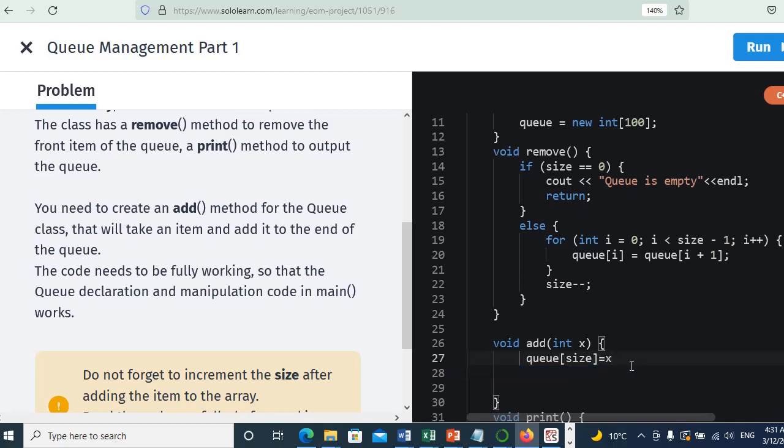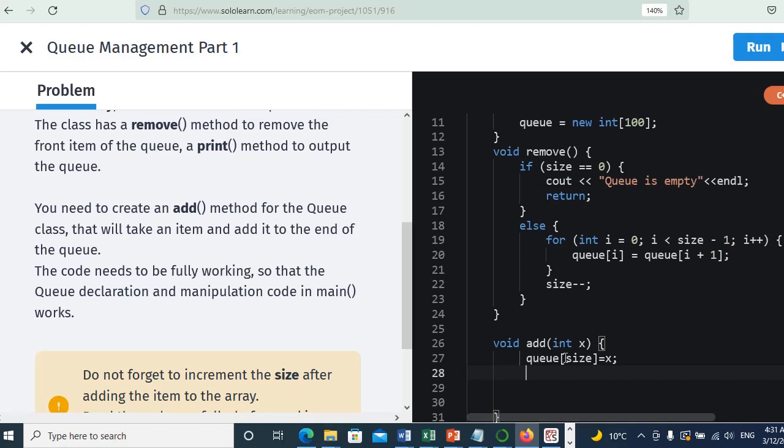We inputted the value of the passed data, just one element. Now we would like to increment this array, so we will put size equals, or size plus plus. Okay, we increment it.